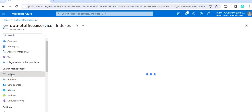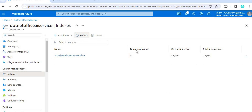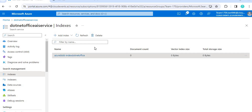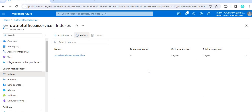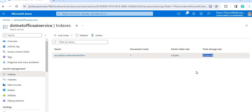Now go to Indexes. Currently we have one file, so after refreshing, the document count will update to one, since the blob storage has only one file. It takes a few seconds for the file to be fully indexed. After waiting a moment, we can see our indexes have been created successfully, document count is one, and the storage size is shown. Everything has been set up correctly.